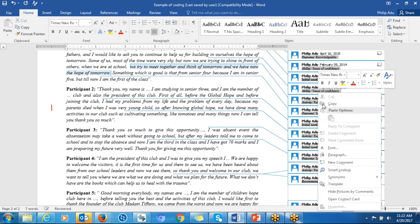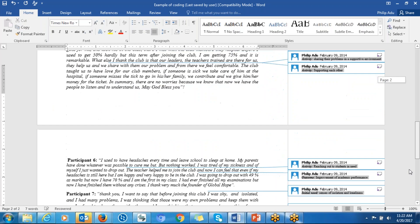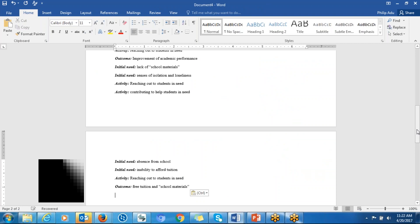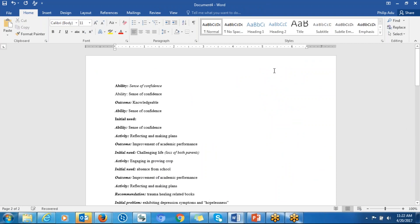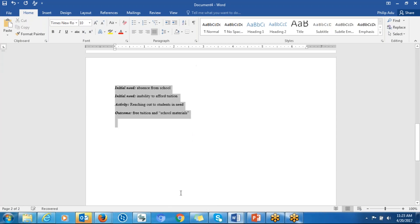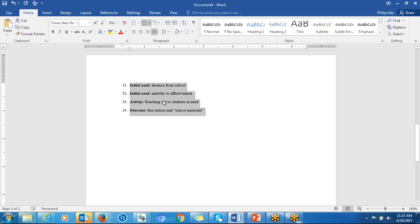Then you right-click any of the selected items and click Copy. You can paste it below or open a new document and paste it there. You can see that all your codes and anchor codes that you came up with are all here. First, you need to know the number of statements that you assigned labels to. You select all of them and click the word count, and you can see that for this data I identified 34 statements and assigned labels to them.